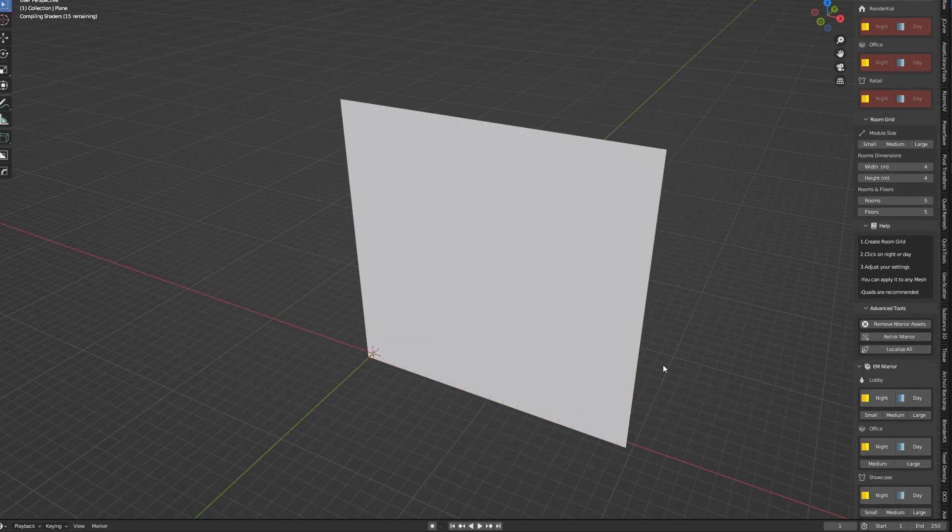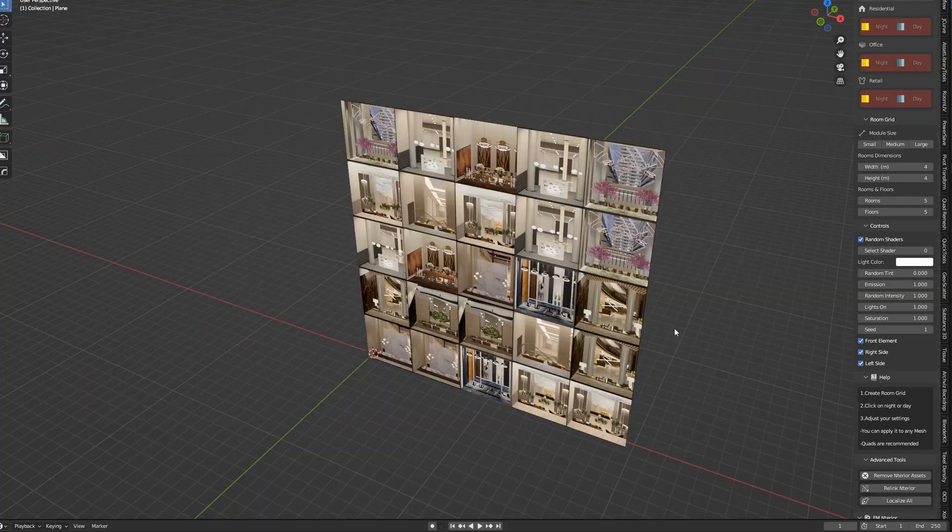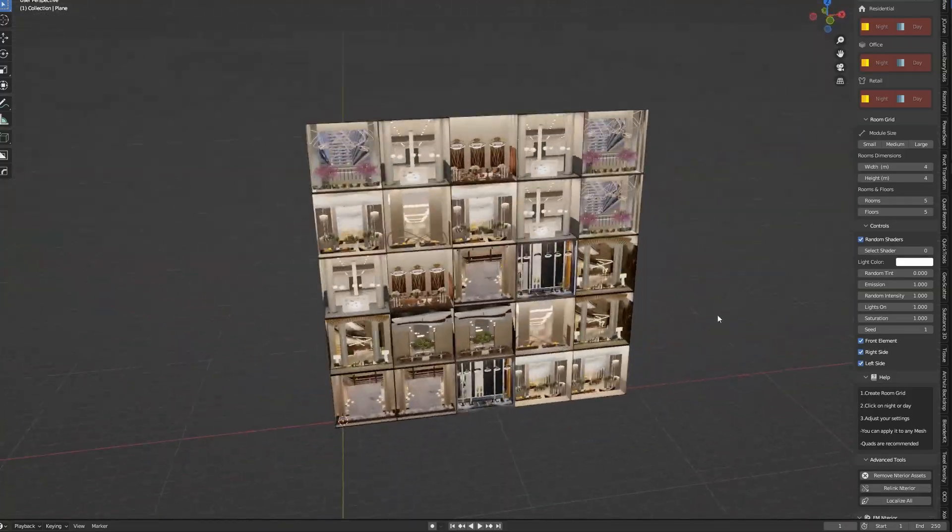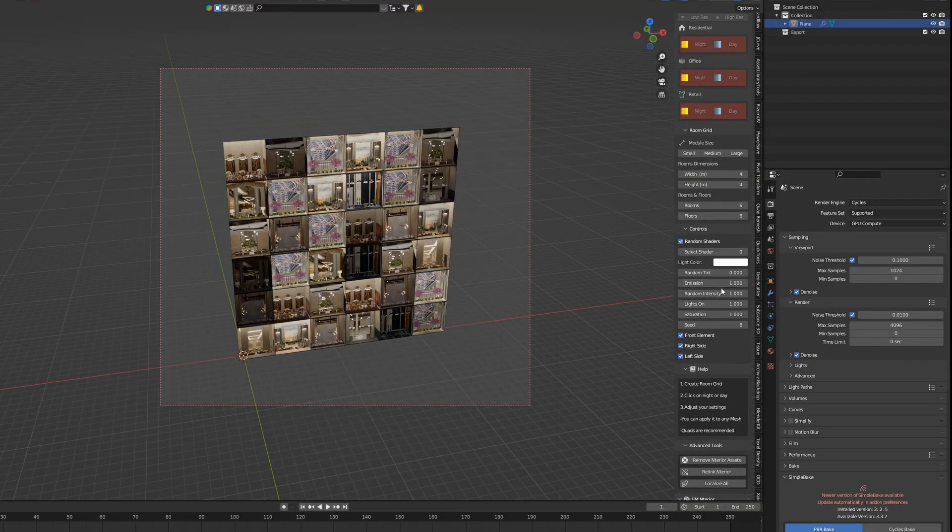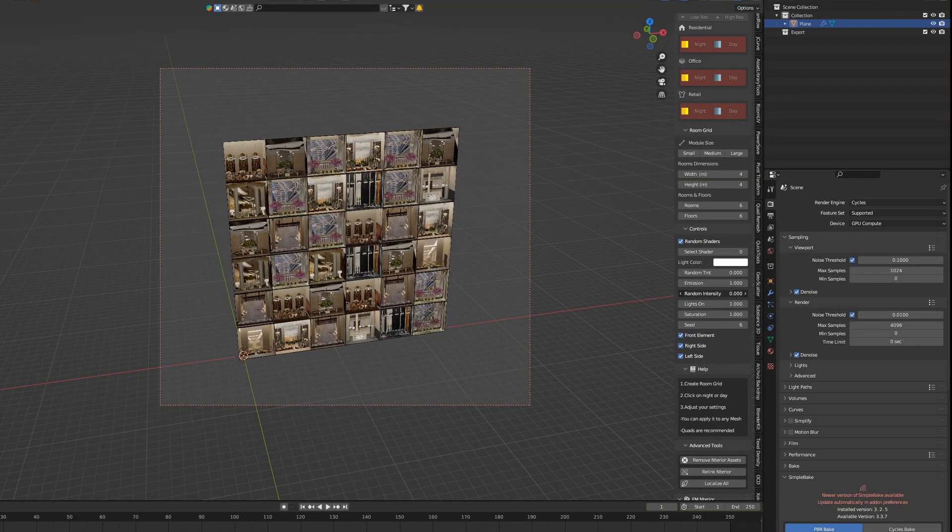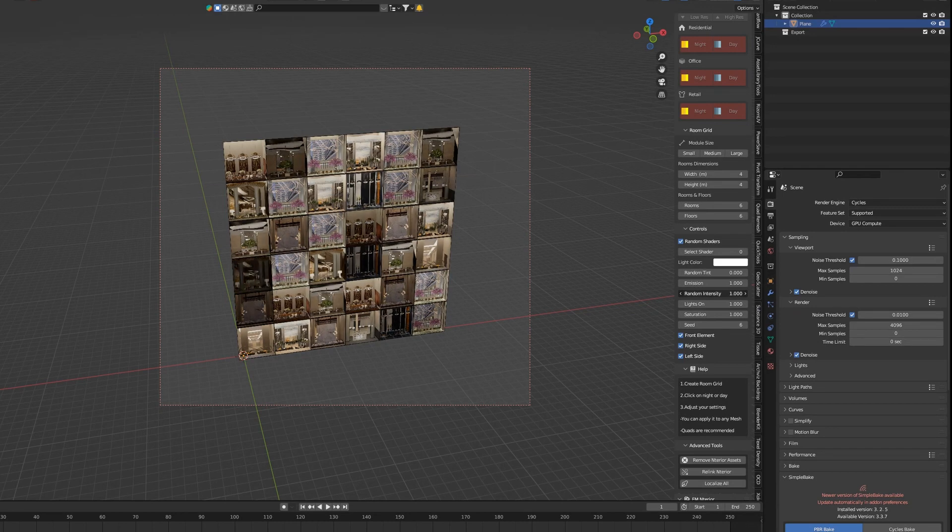The best way to use OSL Maps is to use Cycles Render. This way you can play with random intensity and light sliders and change the tint of your interiors.